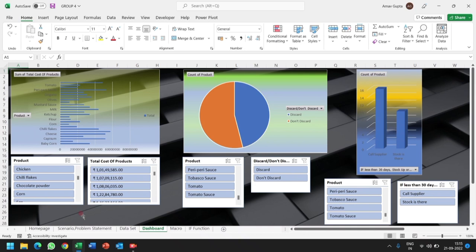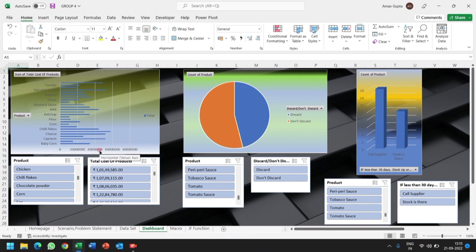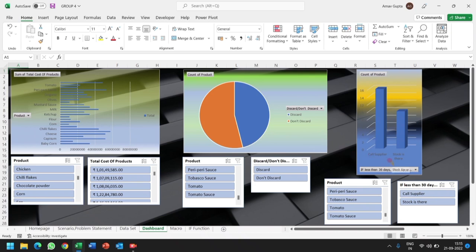In this dashboard of Domino's inventory, we have taken three domains on the dashboard. One is bar chart which shows the product and the status of the product, whether to discard the product or not. And the third column is column chart which contains information about the stock of the product. All the three domains are linked to each other.